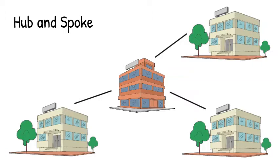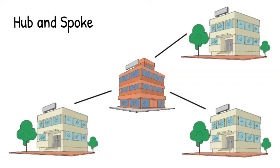This works well if most of our traffic is coming from the branches to the central office and back. There is one major issue with this, however, and that is we have a single point of failure. If our main office goes down, we can't do any work because none of our branches can contact anybody else.